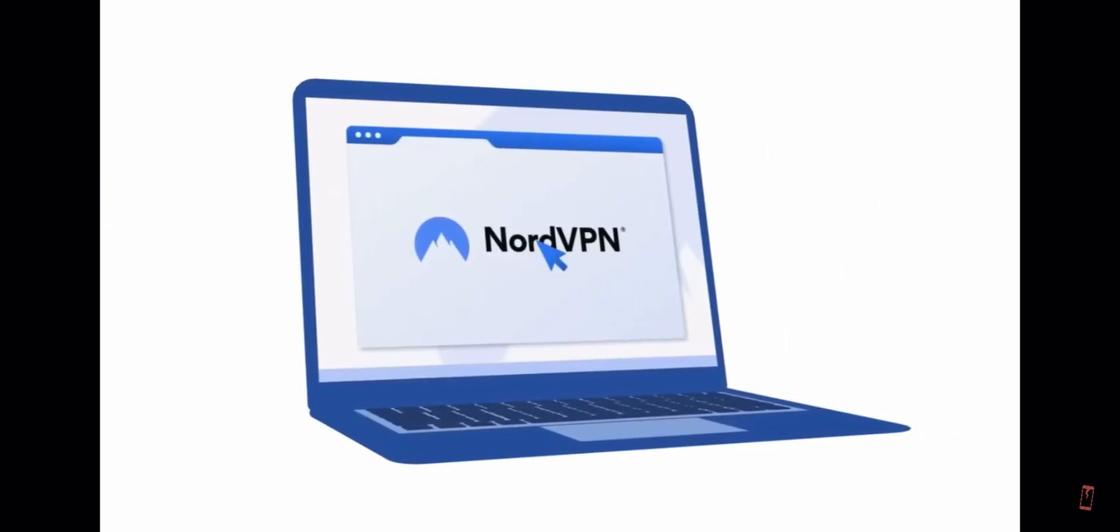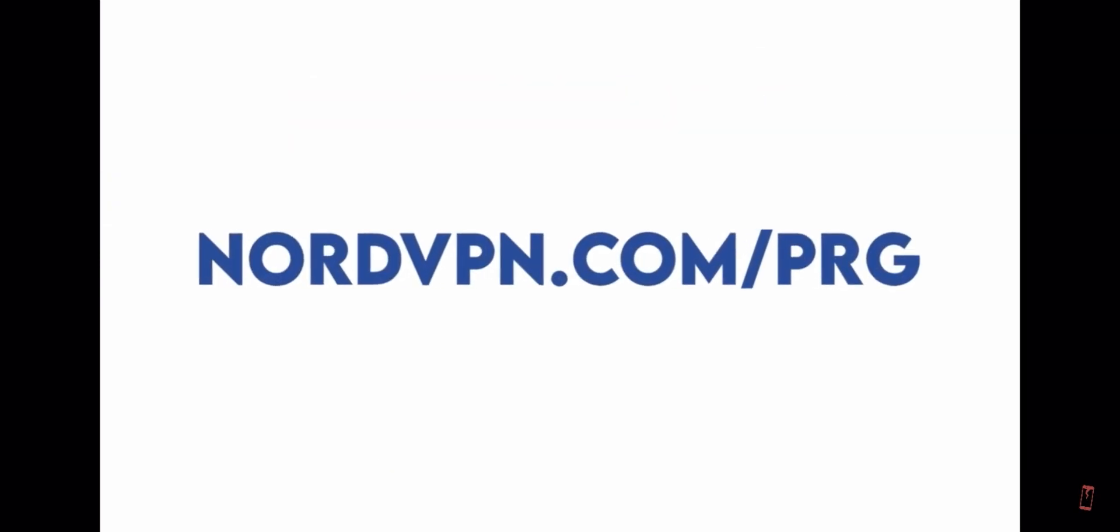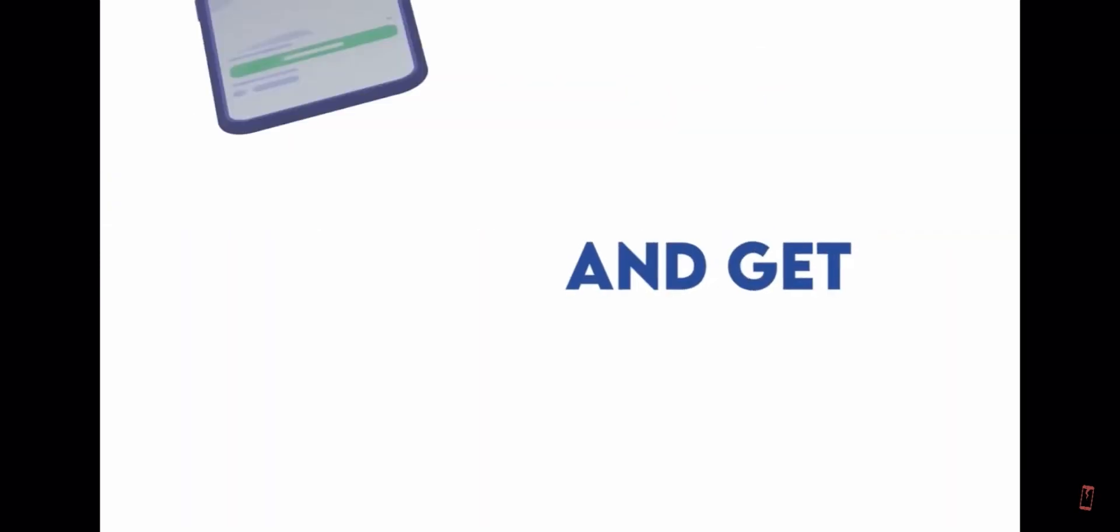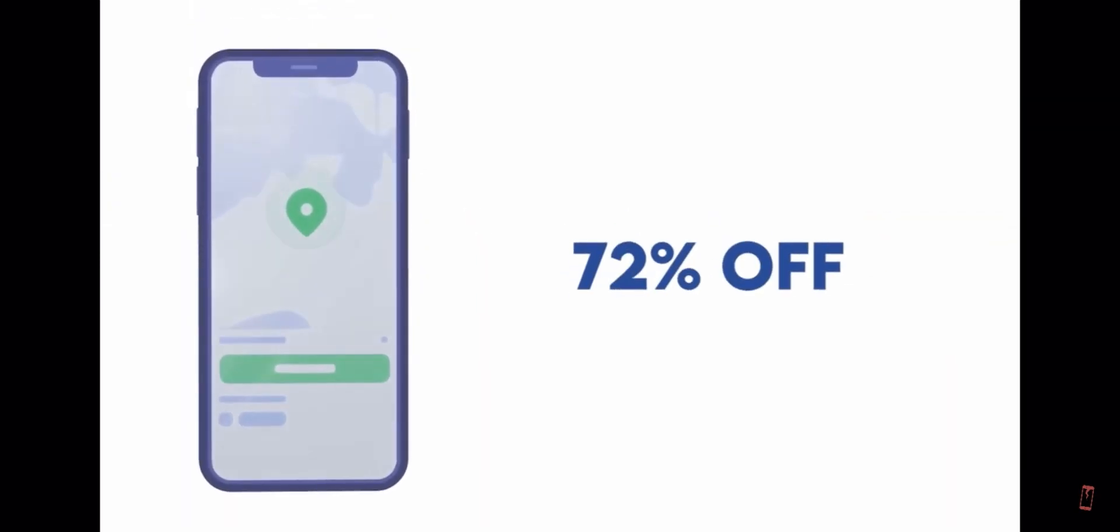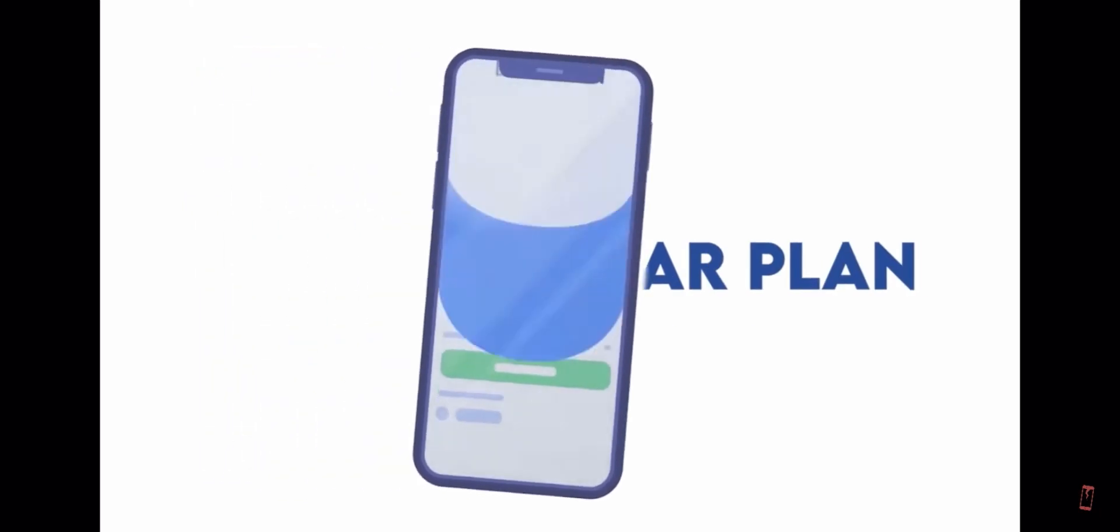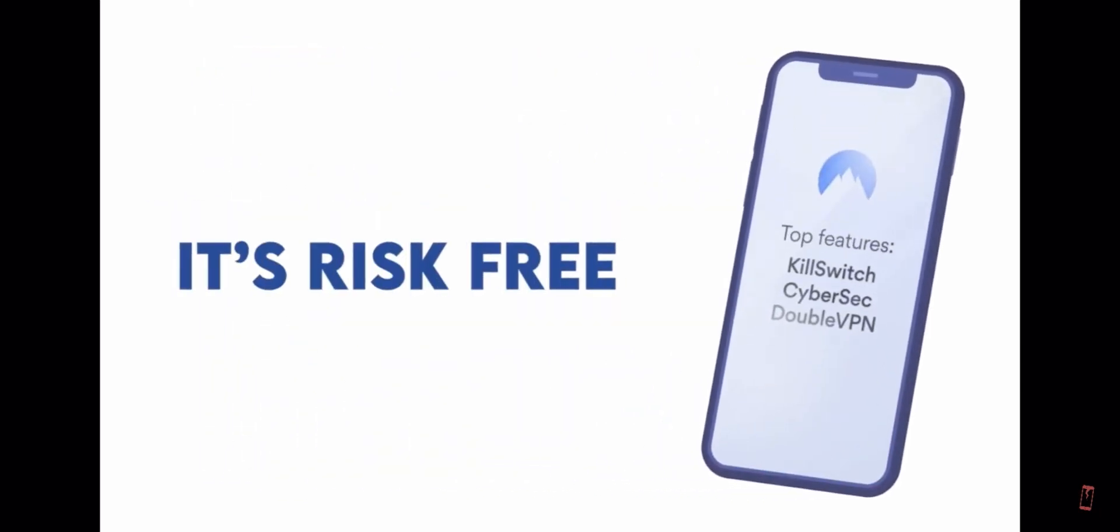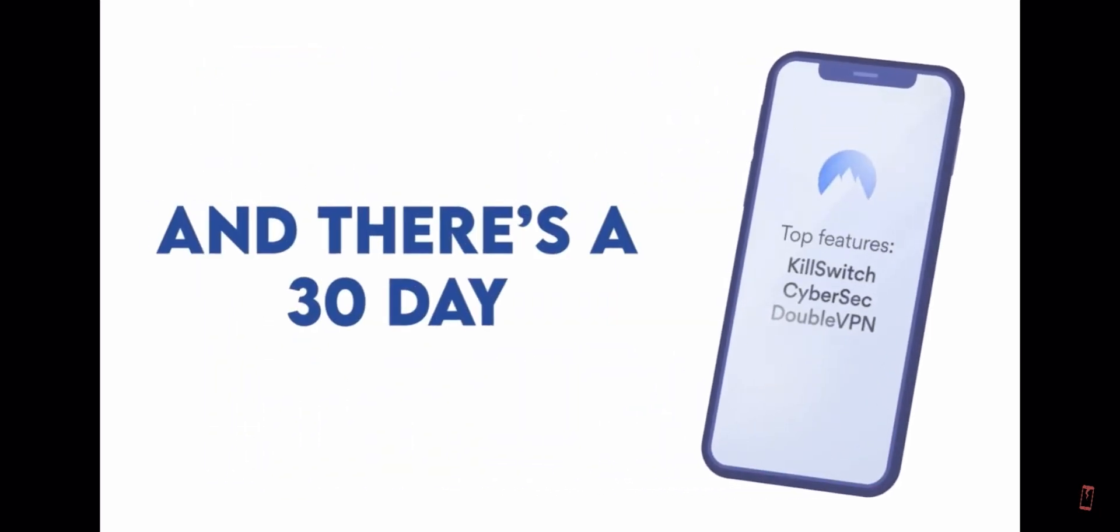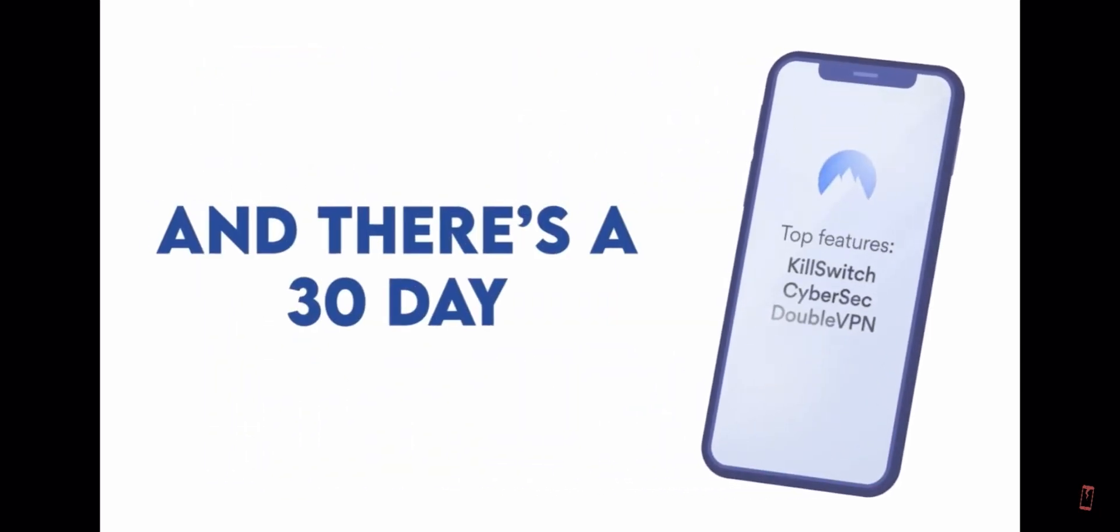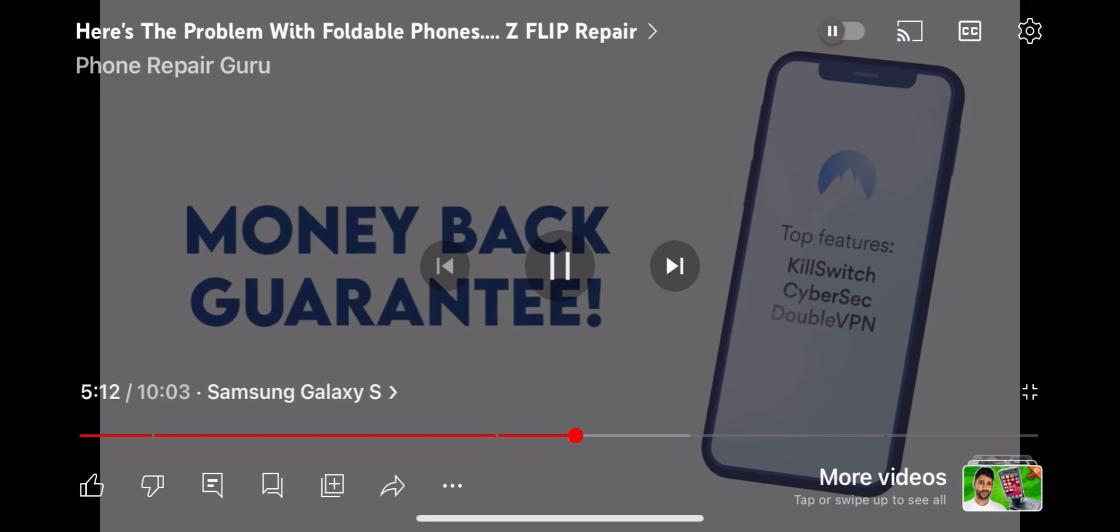Click the link in the description or visit NordVPN.com slash PRG and get 72% off a two-year plan with one month free. It's risk-free and there's a 30-day money-back guarantee.